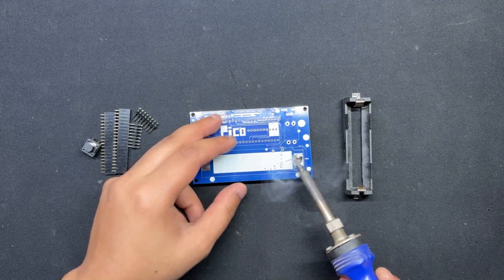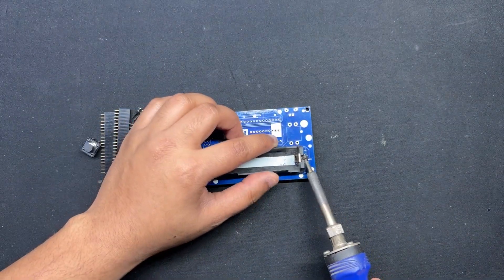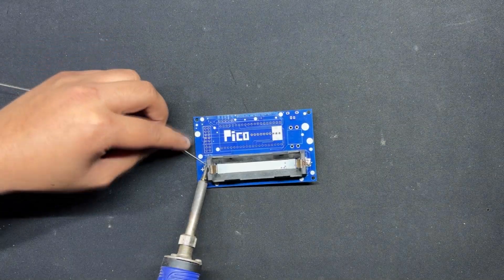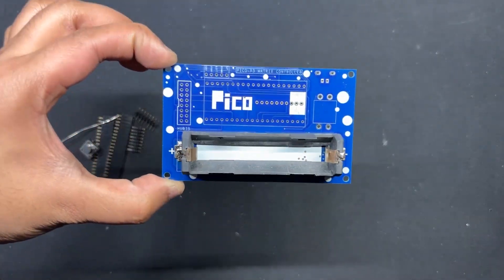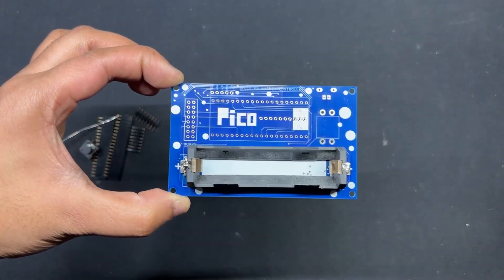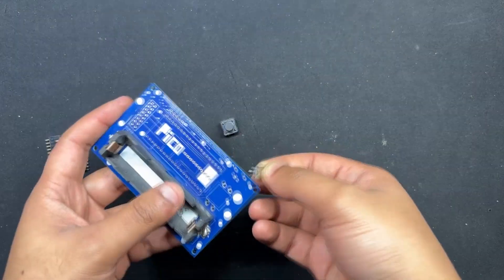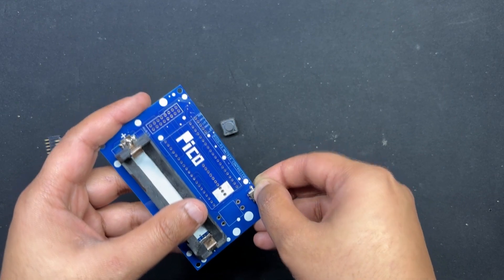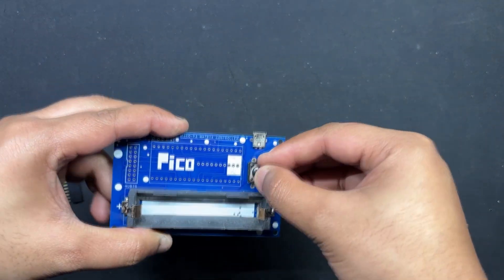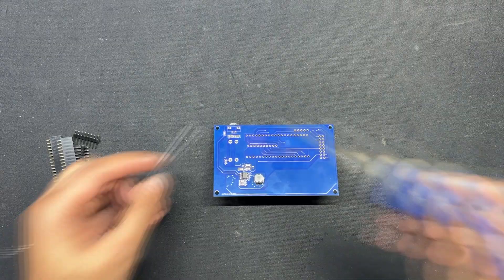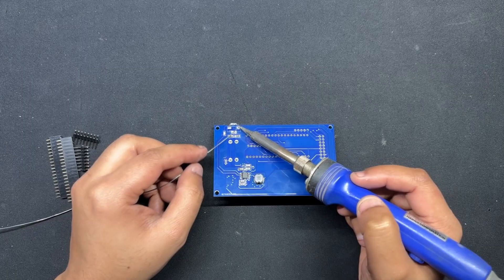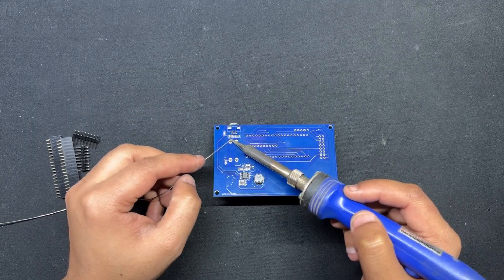Following the reflow process, we flip the board over and use a soldering iron to position the 18650 holder on the PCB. After that, the USB micro port and push switch are installed. We flip the board over and solder both of their pads.